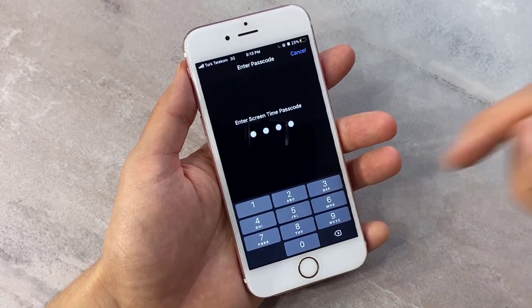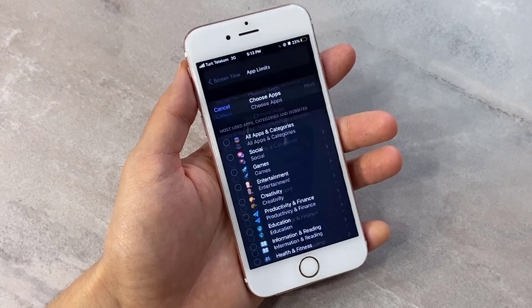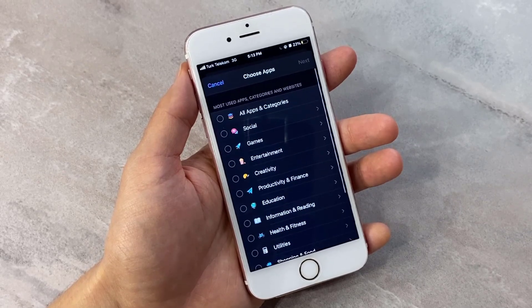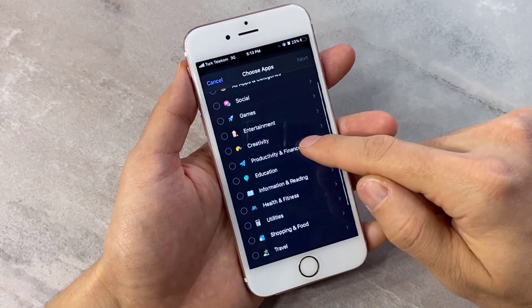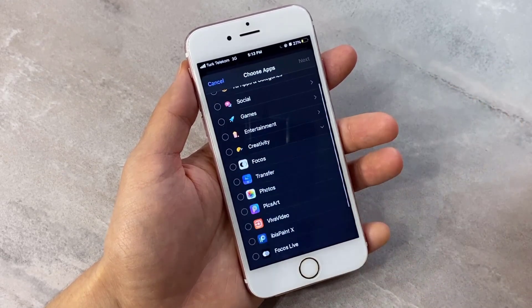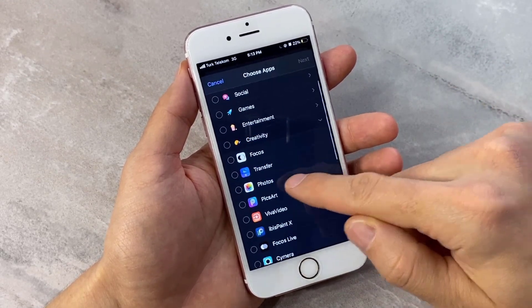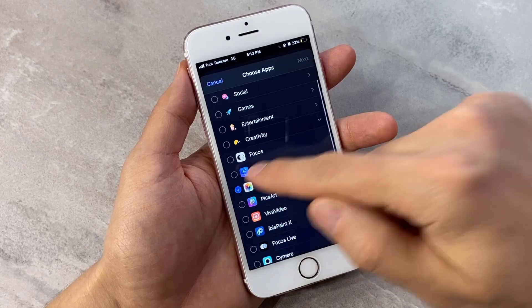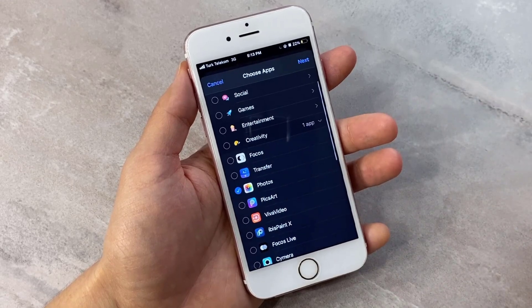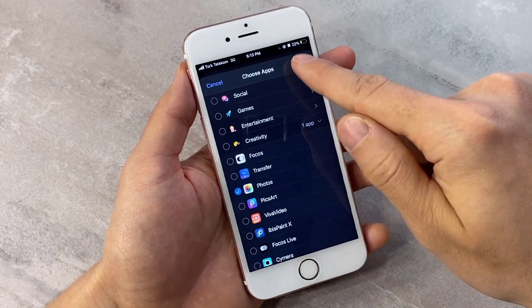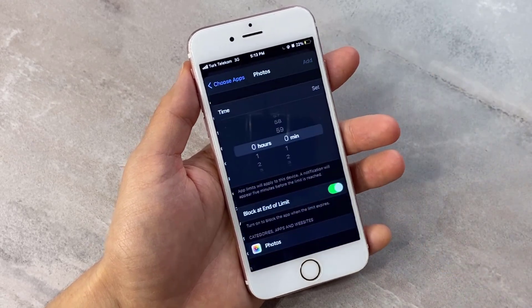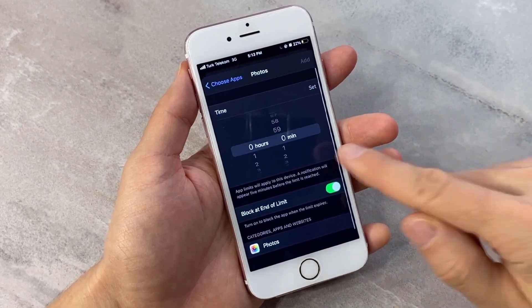Tap on 'Add Limit', then enter the passcode you used to unlock the apps. Next, choose any app you want to lock. For example, I'm going to choose the Photos app.